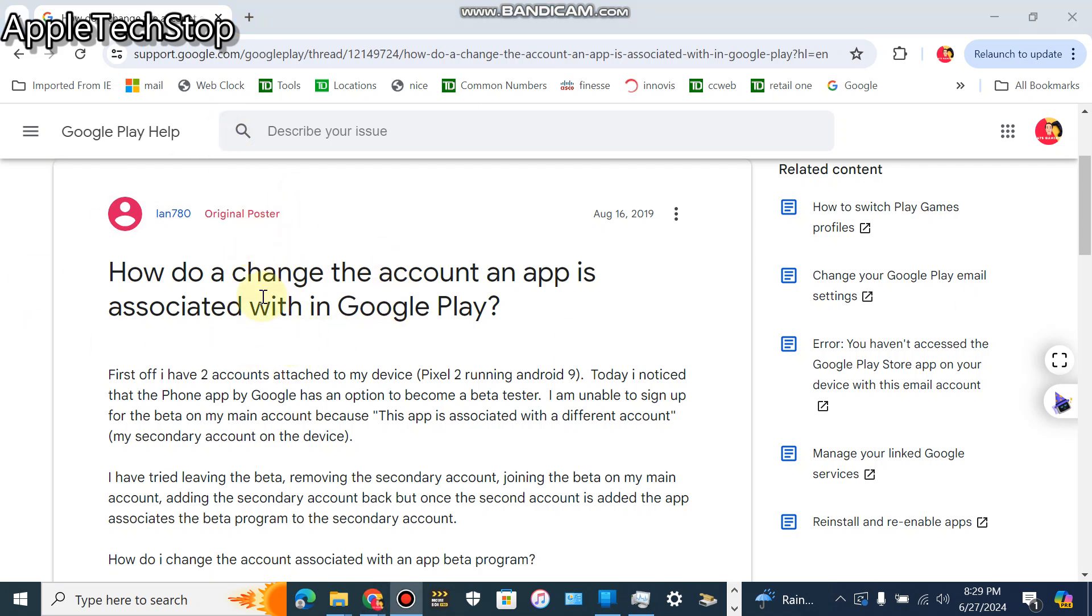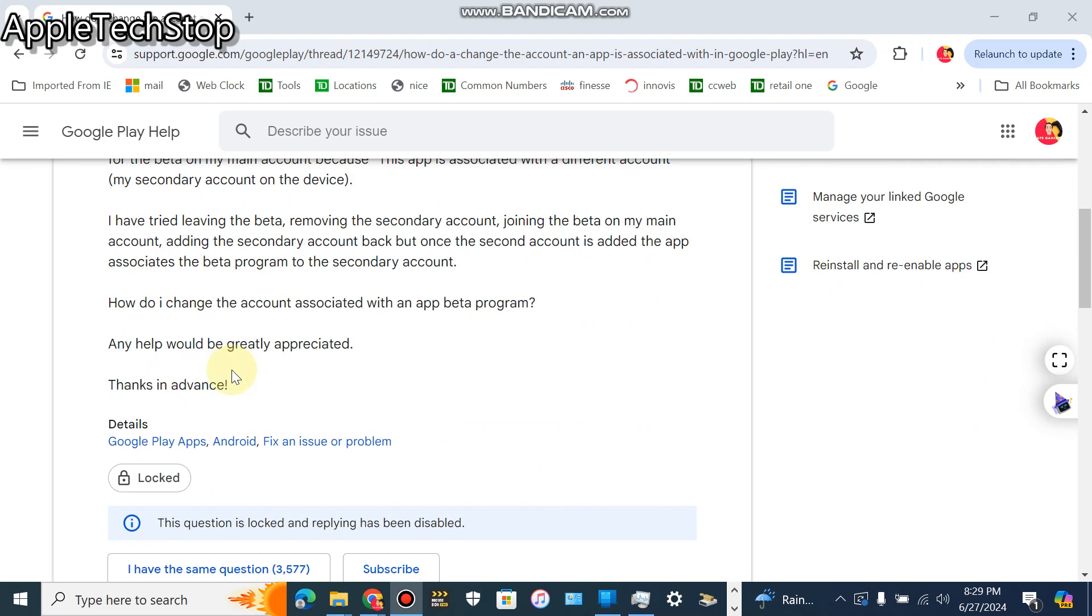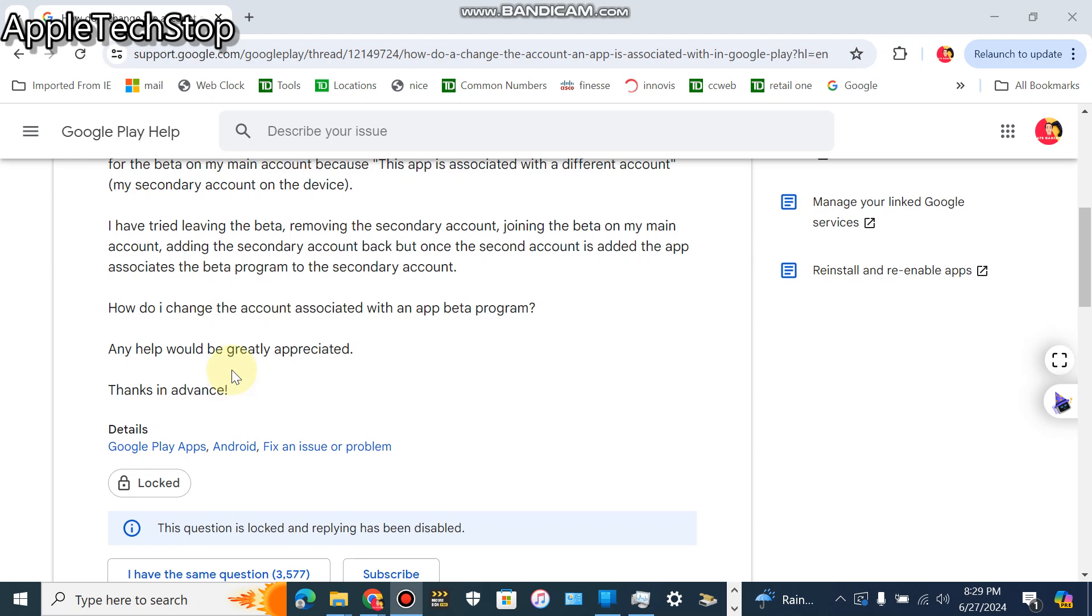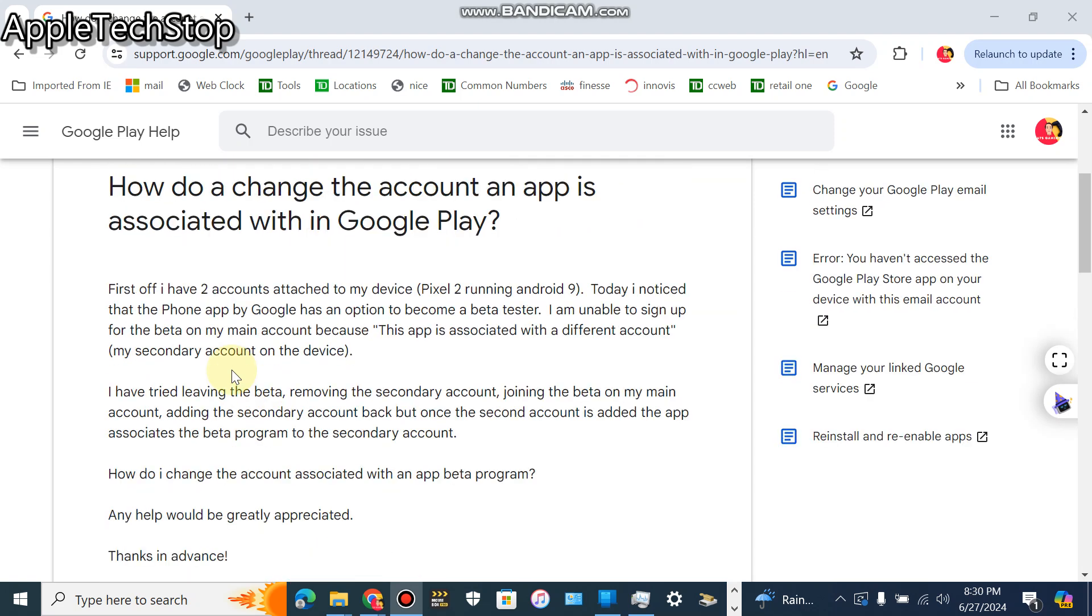Long story short, I was actually getting this error when I was trying to pretty much get the beta version of the app on my Gmail account. It kept giving me like this error. So I'm gonna show you guys how the fix is.